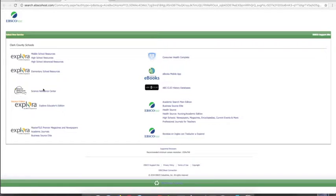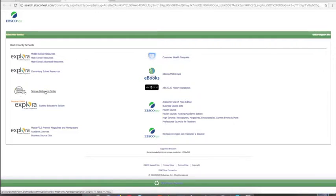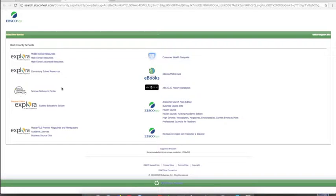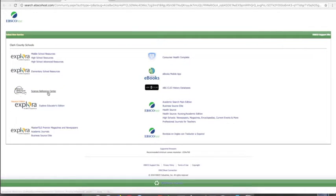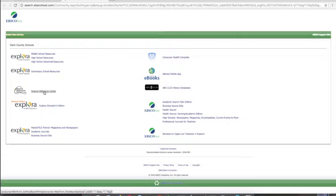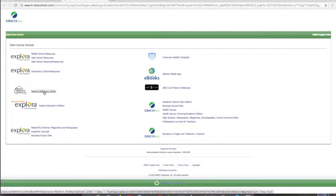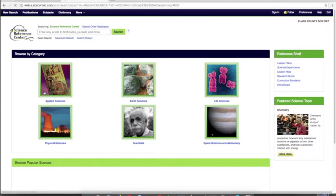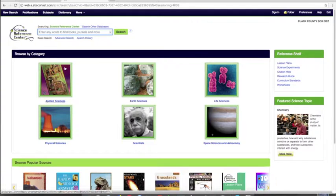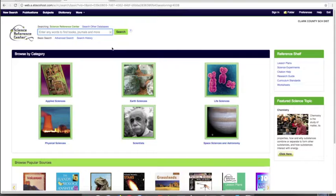When you do, you'll get to the EBSCO homepage. For science projects, go to the left-hand side about the middle of the screen and click on the Science Reference Center. Once you click on the link, you'll get to the homepage with a search box you can use just like any other search box.